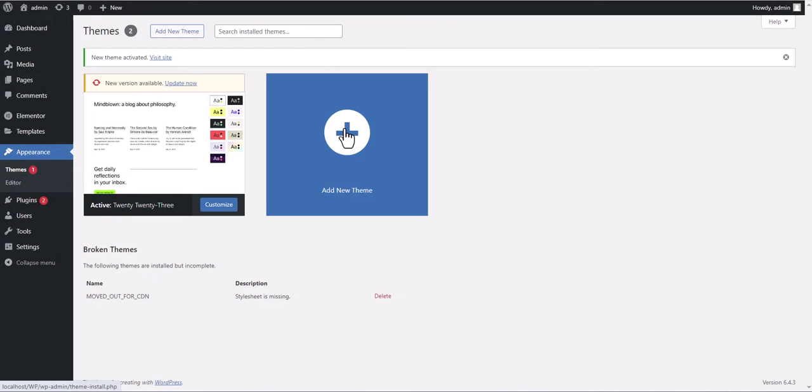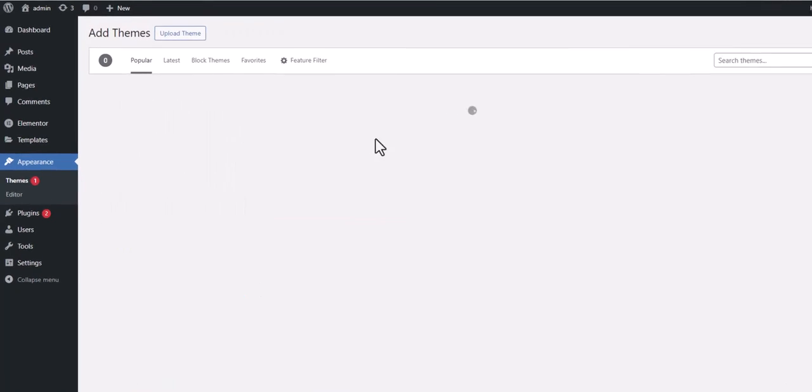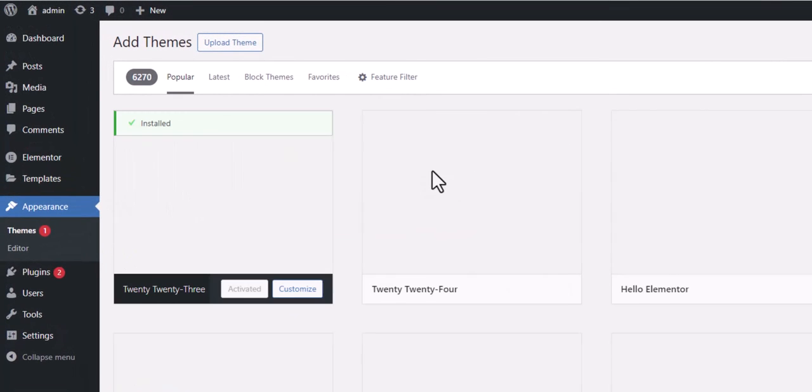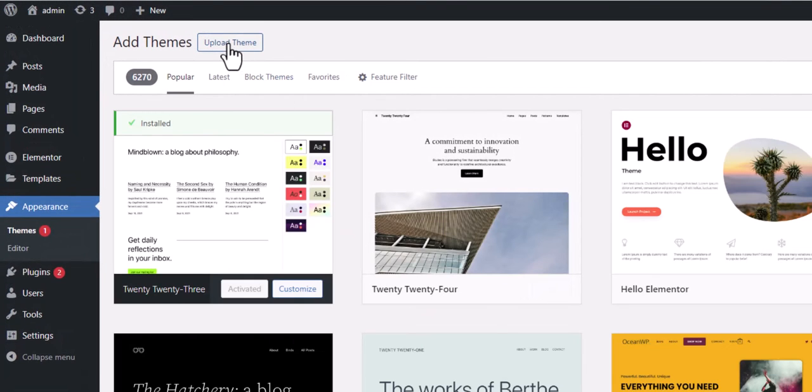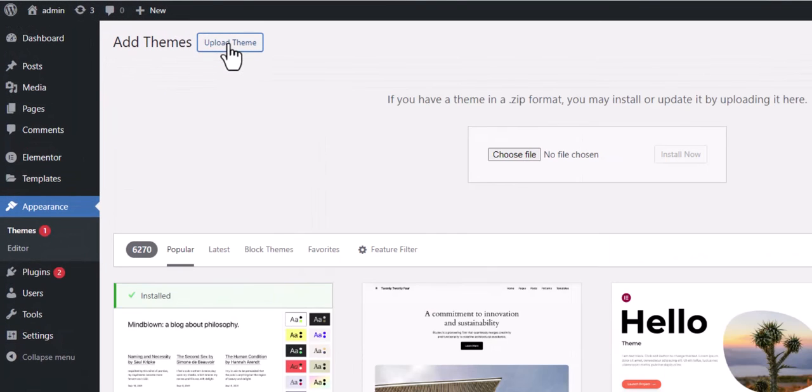Now all we have to do is re-upload our new PremiumPress theme. Once uploaded, we can activate it and check the Overview page to ensure it's the latest version.